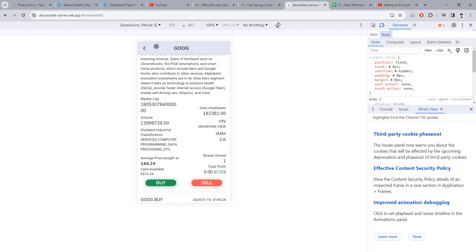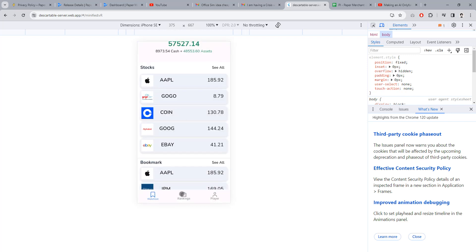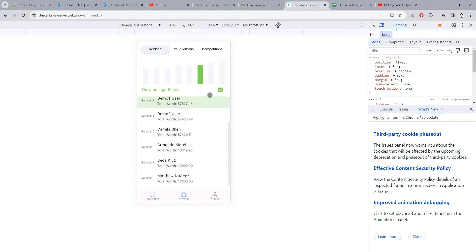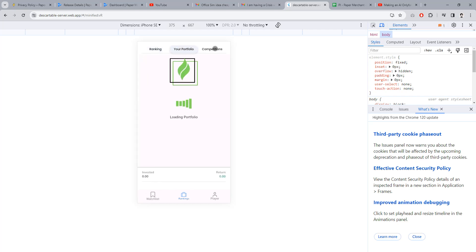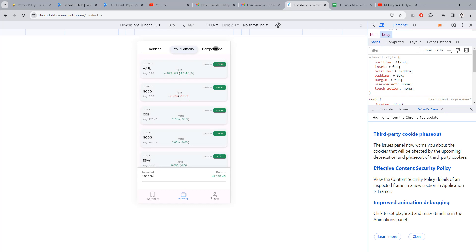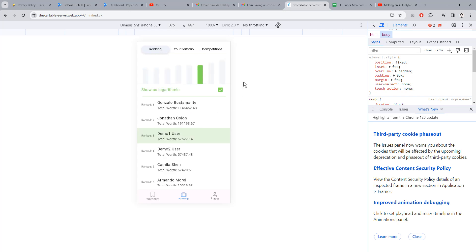You can see your rankings. This is demo user, so I rank number three. You can check your portfolio, see what other competitions are there.